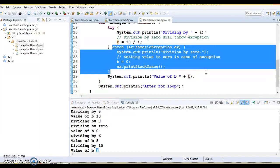That's all for this topic on try-catch block in Java exception handling. If you have any doubts or suggestions, please drop a comment, and thank you so much for watching this video.